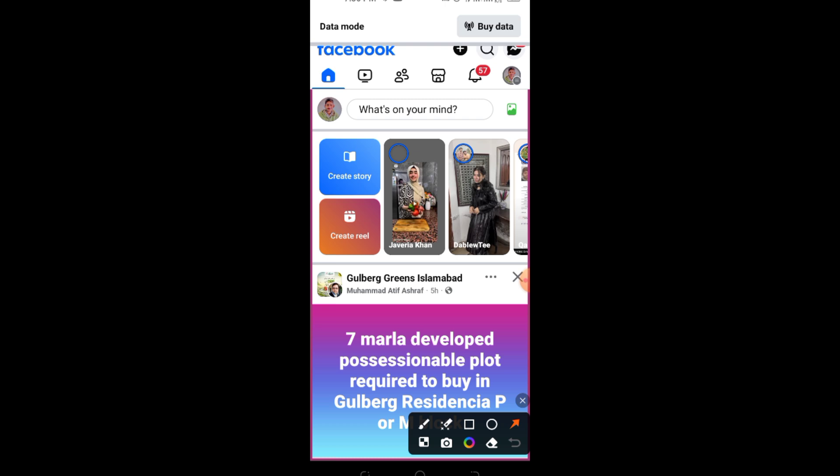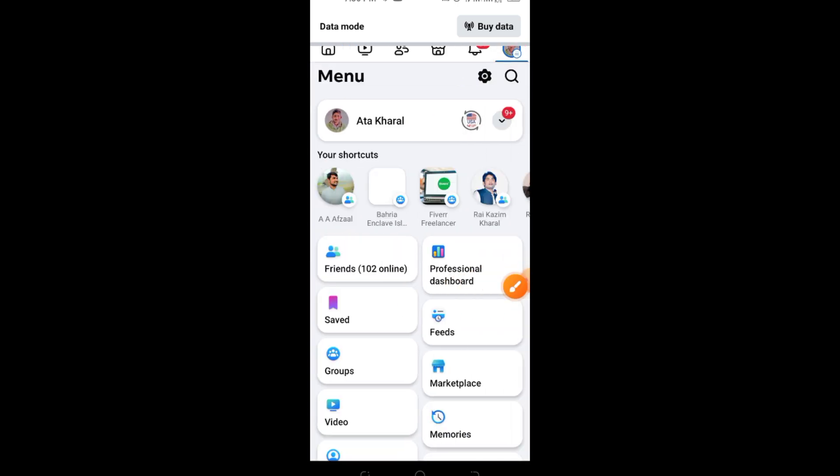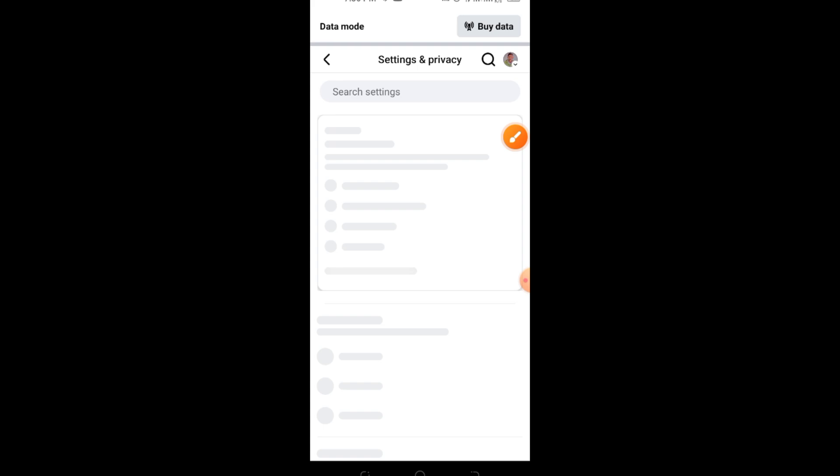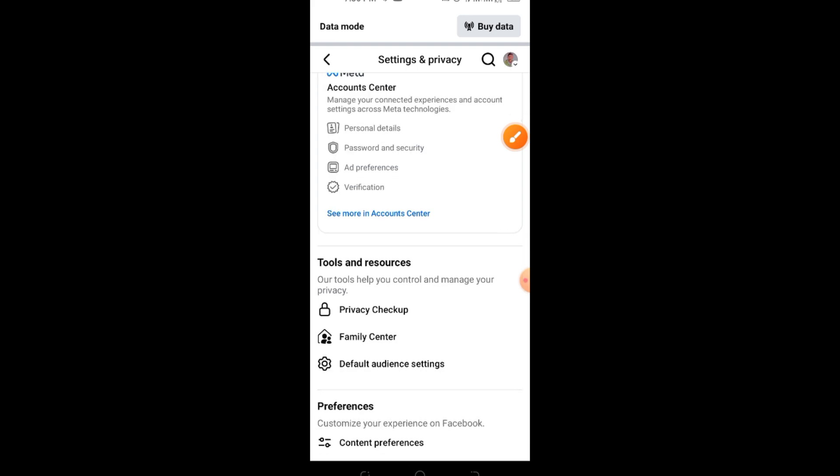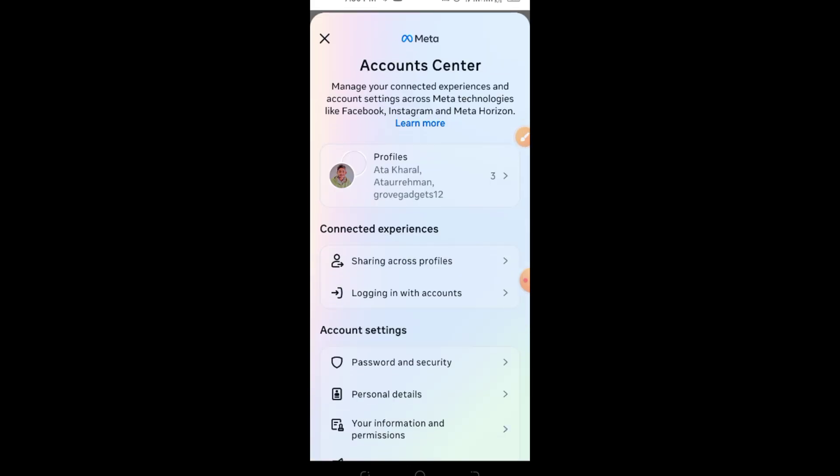Step-by-step guide to recover deleted messages on Facebook Lite. Step 1: Open Facebook Lite on your device. Step 2: Tap on the three lines at the top right corner. Step 3: Scroll down and tap on Settings and Privacy, then go to Settings.